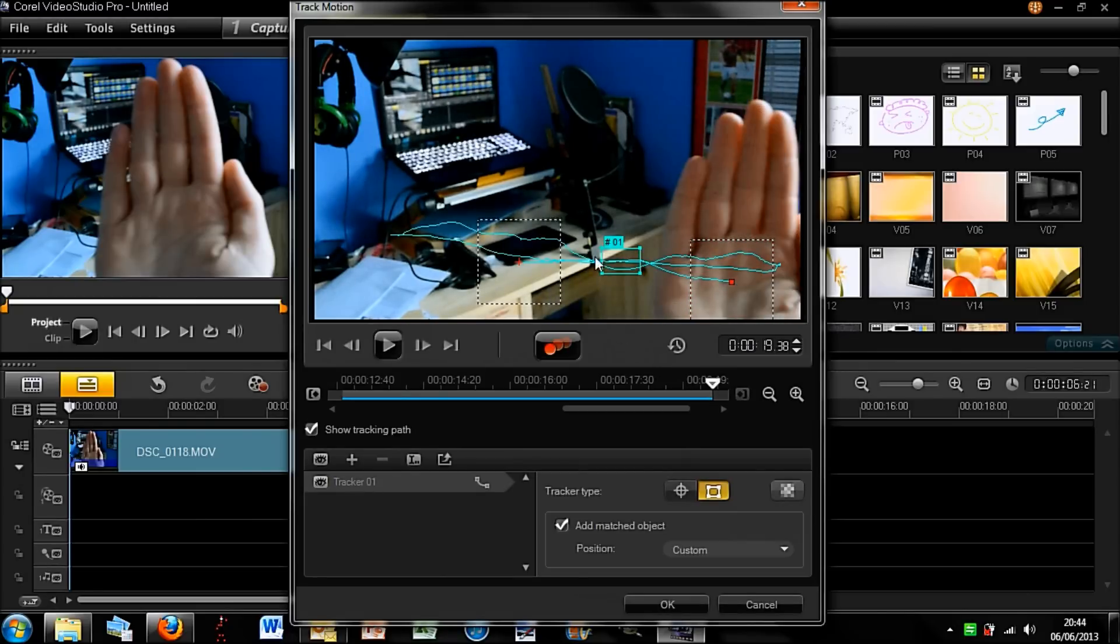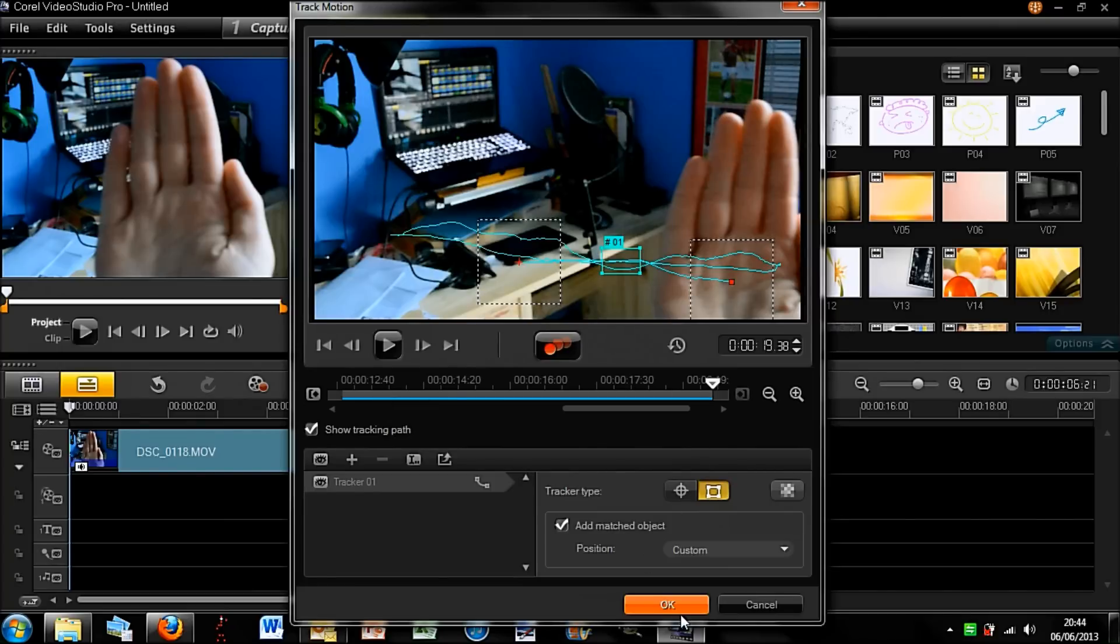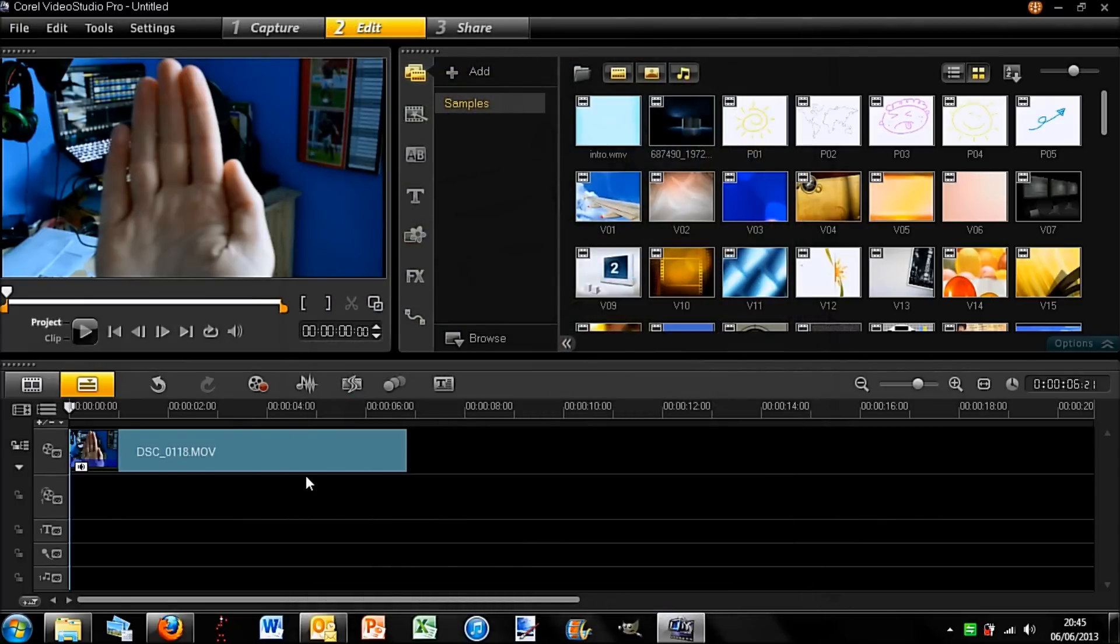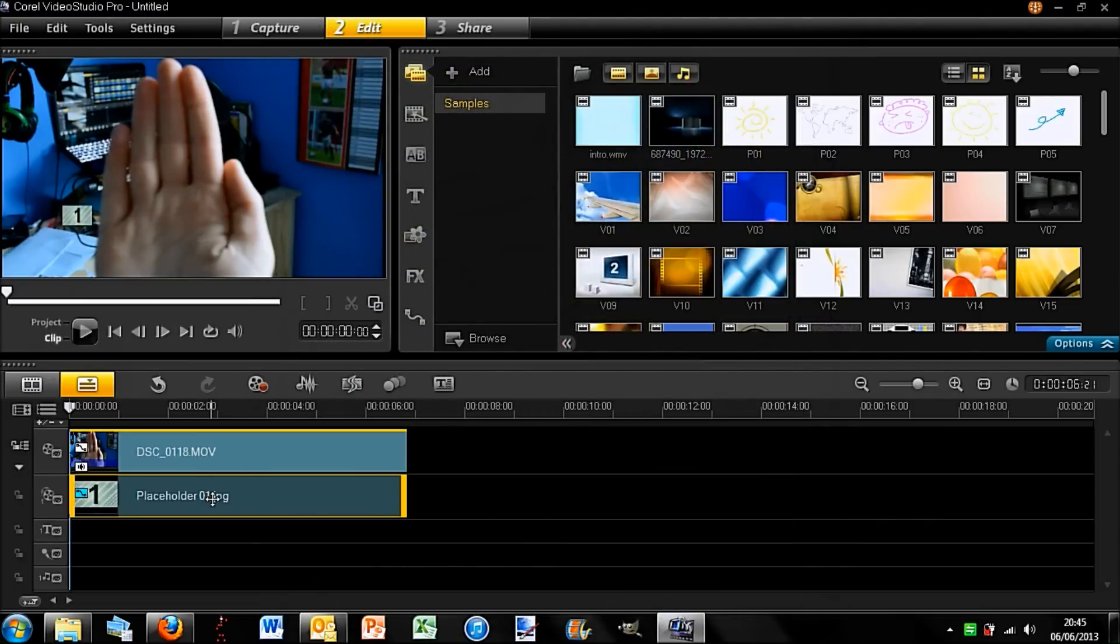Okay, so now you can see this motion track here and so all I am going to do here is click okay. So you should see that, yep, it is tracked there.